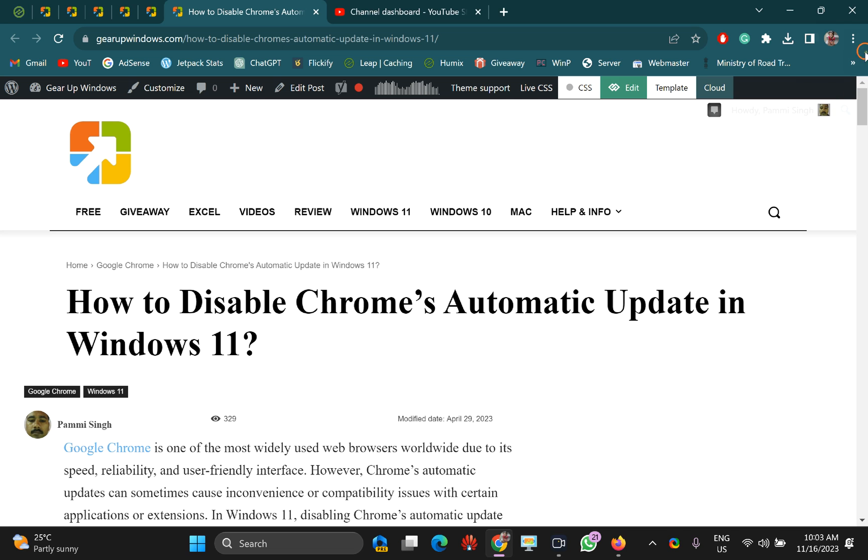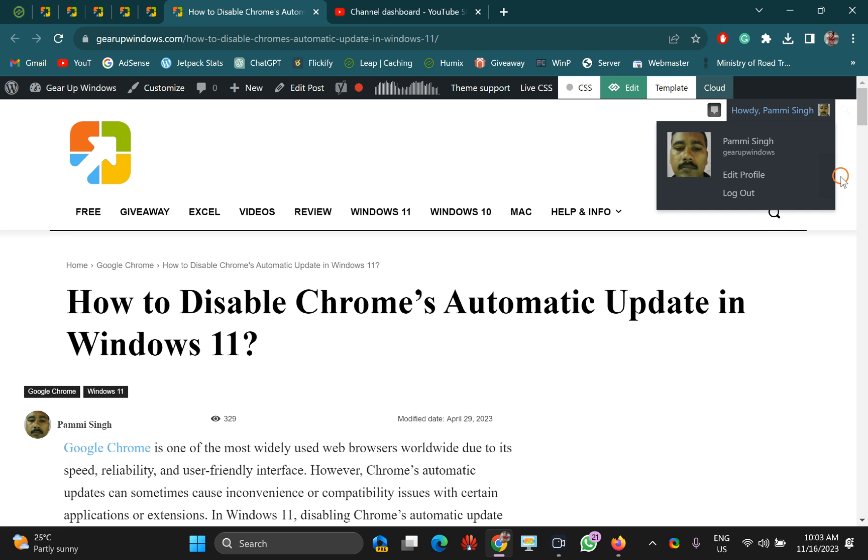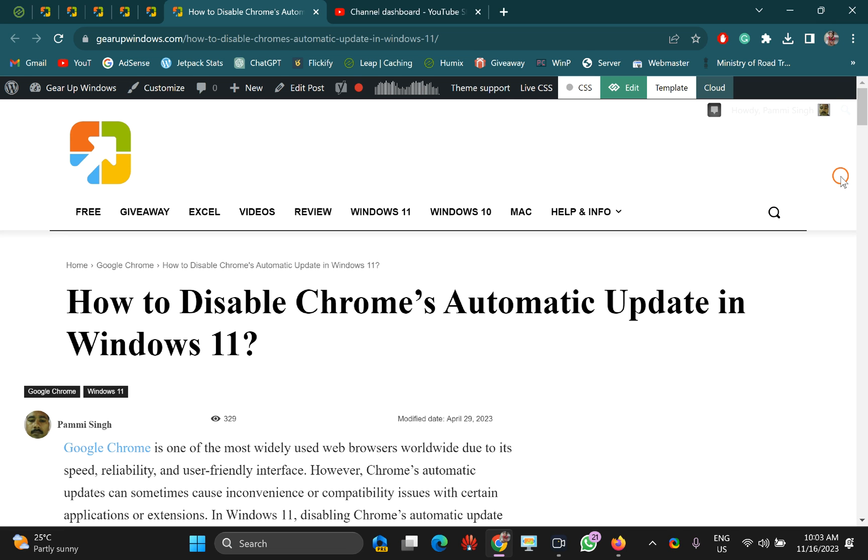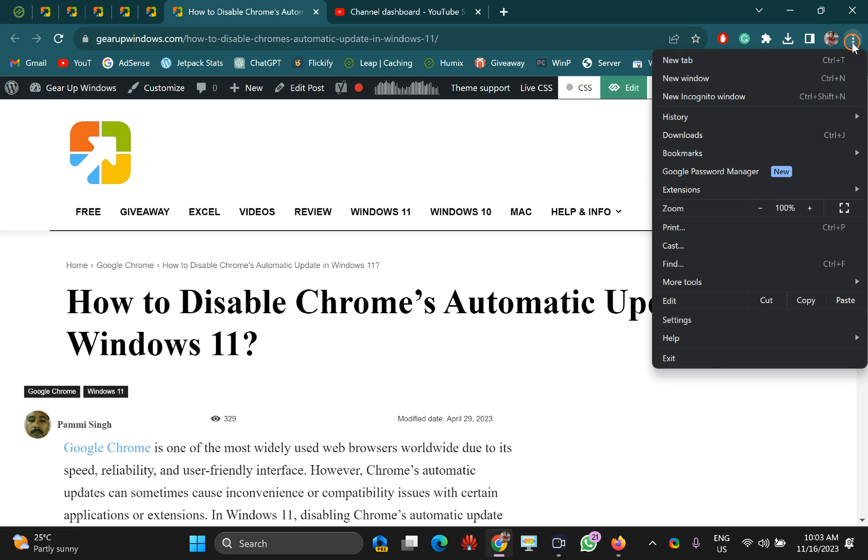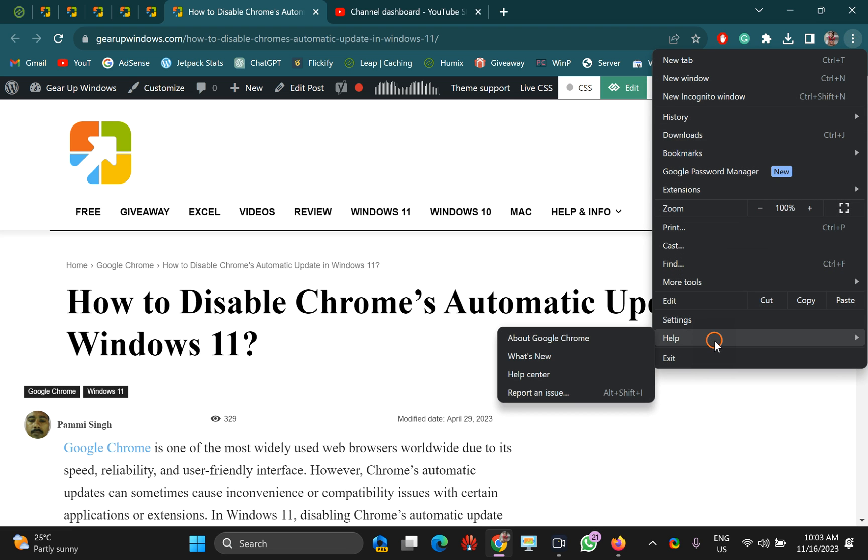Now try to update your Chrome to check if this works. Click on the menu icon, select Help, and then About Google Chrome.